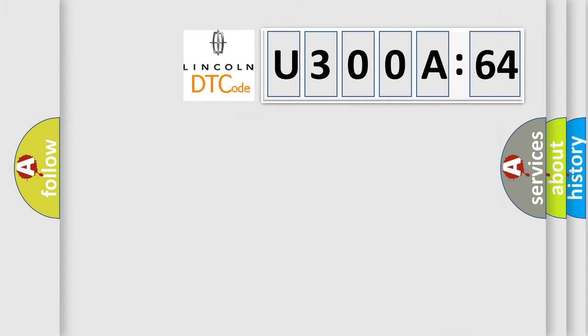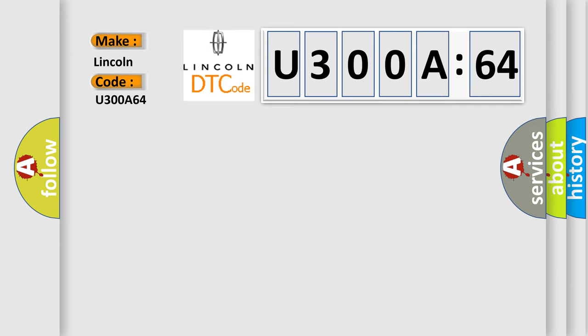So, what does the diagnostic trouble code U300A64 interpret specifically for Lincoln car manufacturers? The basic definition is...